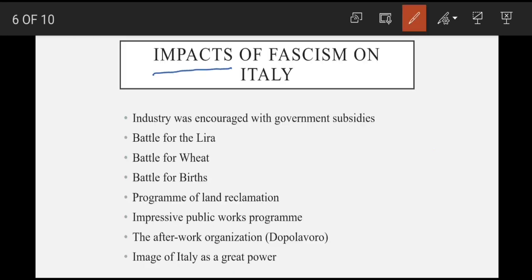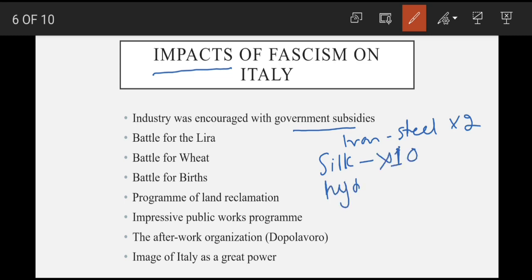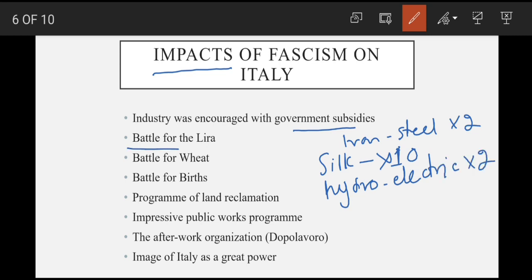Ab let's see what were the impacts of fascism over Italy. First point hai: industries ko encourage karne ke liye government subsidies de di gayin jis se iron aur steel ki production double ho gayi, artificial silk production 10 guna barh gayi, aur hydro-electric power ki production bhi double ho gayi. Phir hai 'Battle of the Lira' — Mussolini chahta tha ke Italy ki currency strong ho, so usne pound ke muqable mein lira ko 150 se 90 tak le aaya.